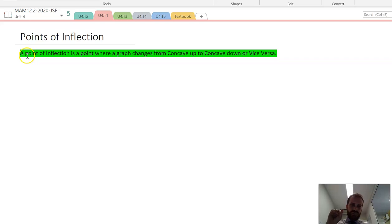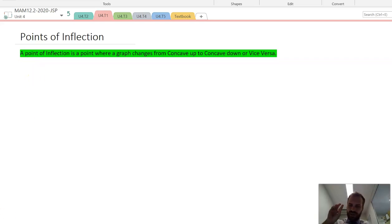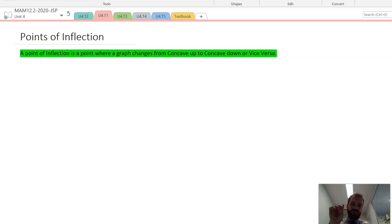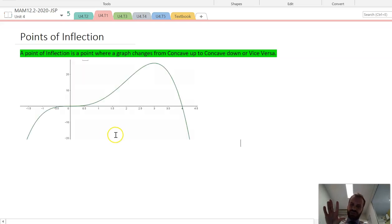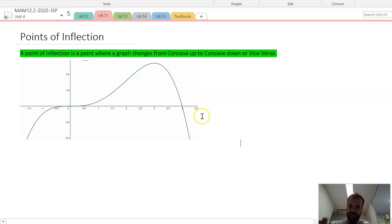There's your definition of a point of inflection — you can write that down. Now, there are two different types of points of inflection, and this graph actually has both of them in it.